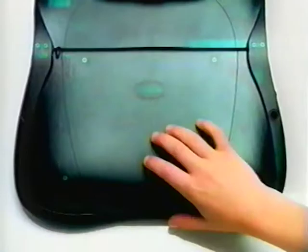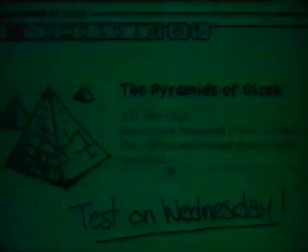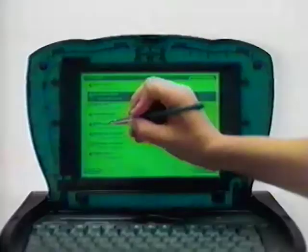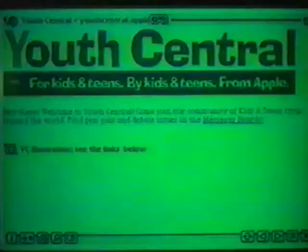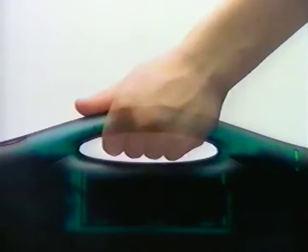Where will their education take them? To their school? A museum? On the internet? The E-Mate 300. Is it any wonder it has a handle?